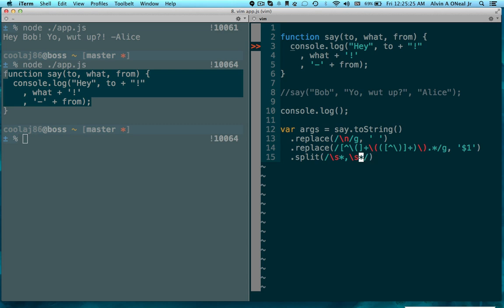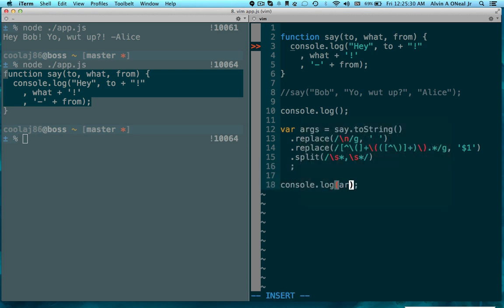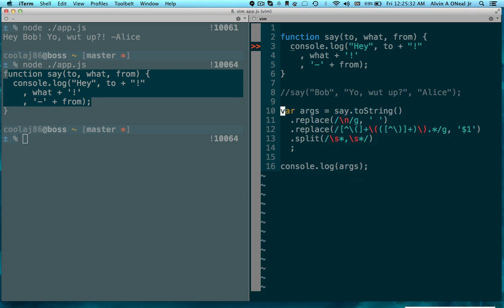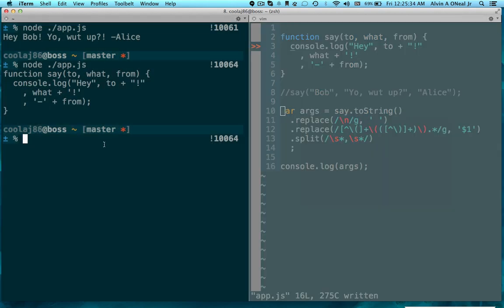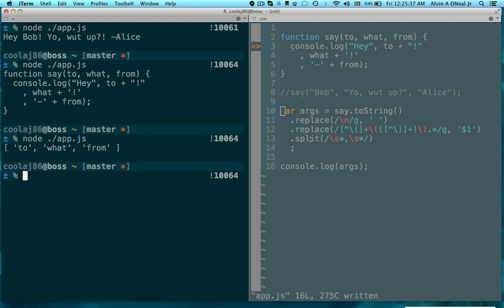And that should do it. So now if I console.log my args and run this again: to, what, from. Great.